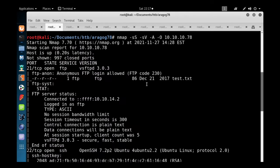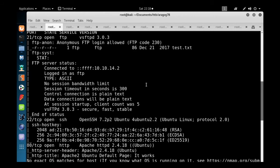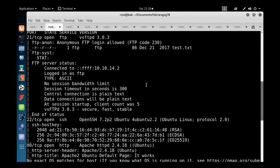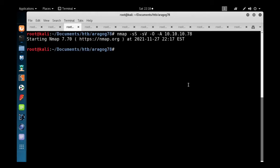We can see three ports and services running. The first is FTP on port 21, the second is SSH on port 22, and the third is HTTP. We'll go with port 21 FTP first — anonymous login is allowed. Let's see what's inside the FTP drive.